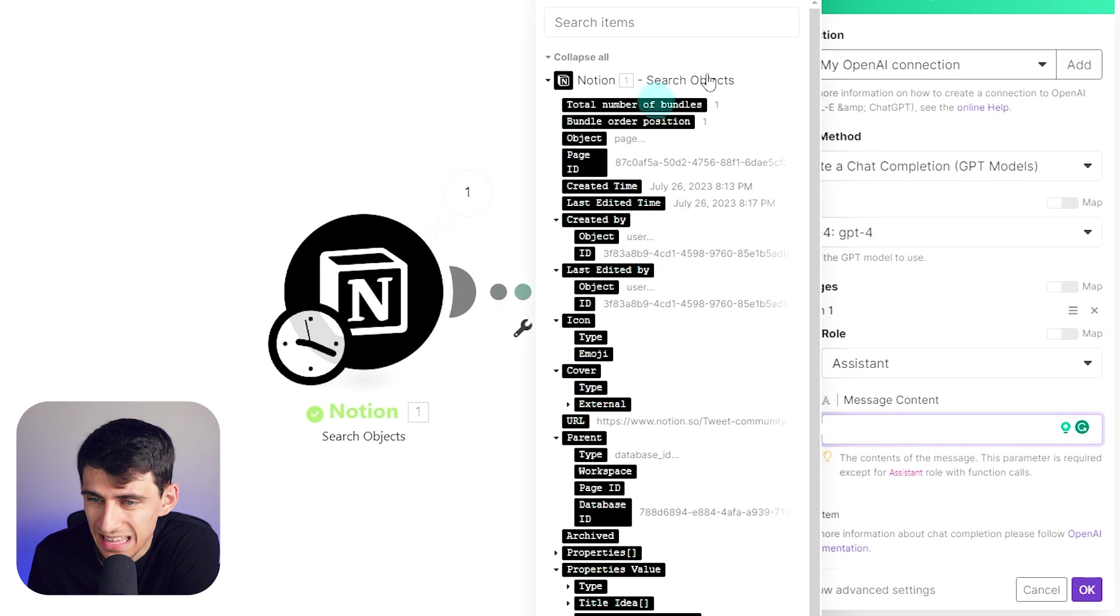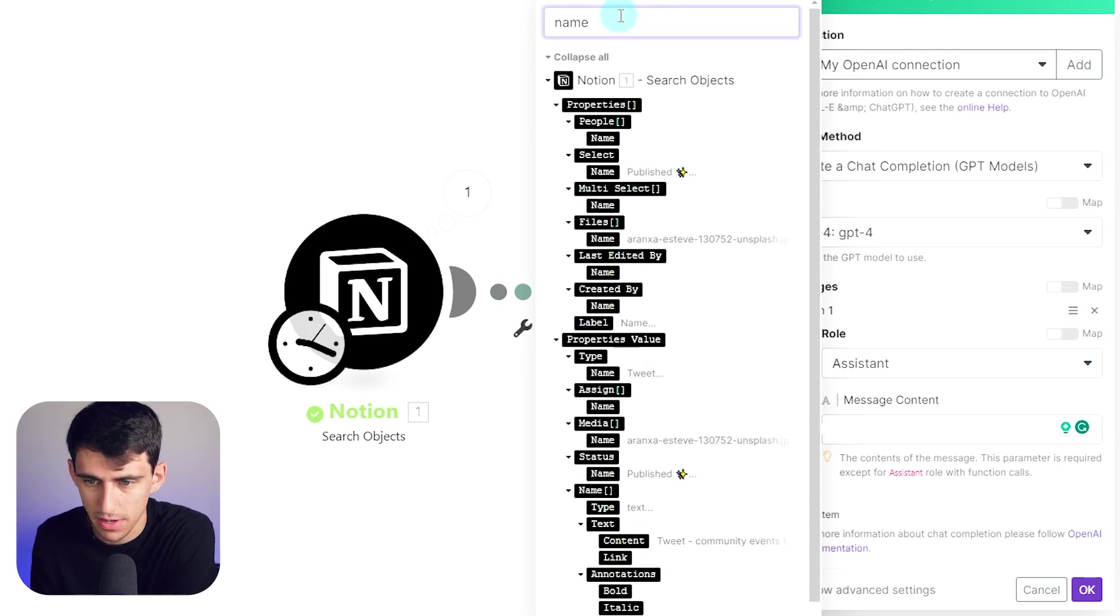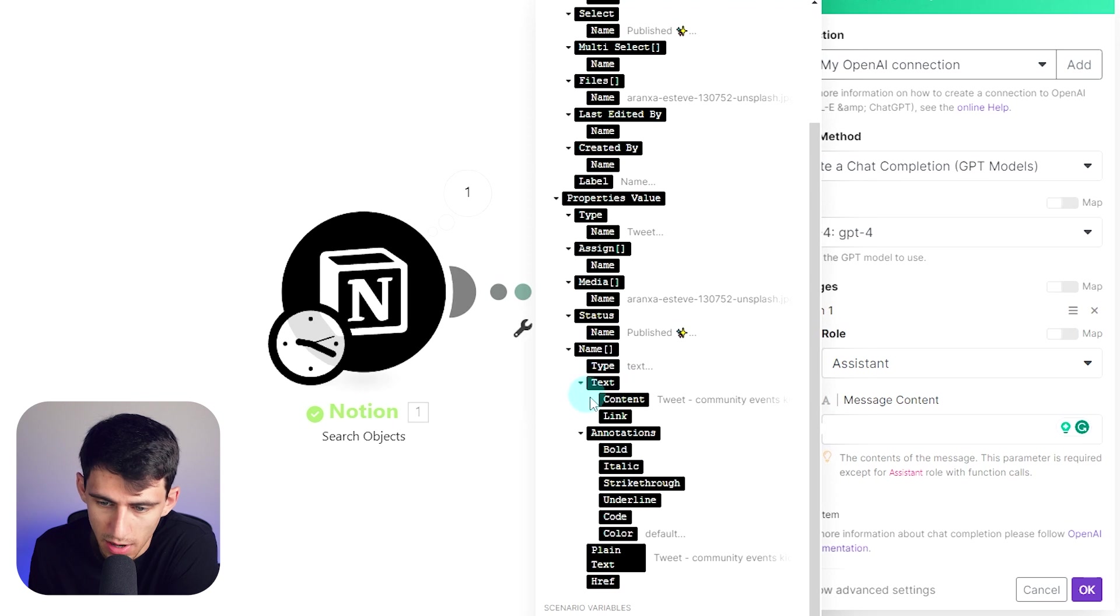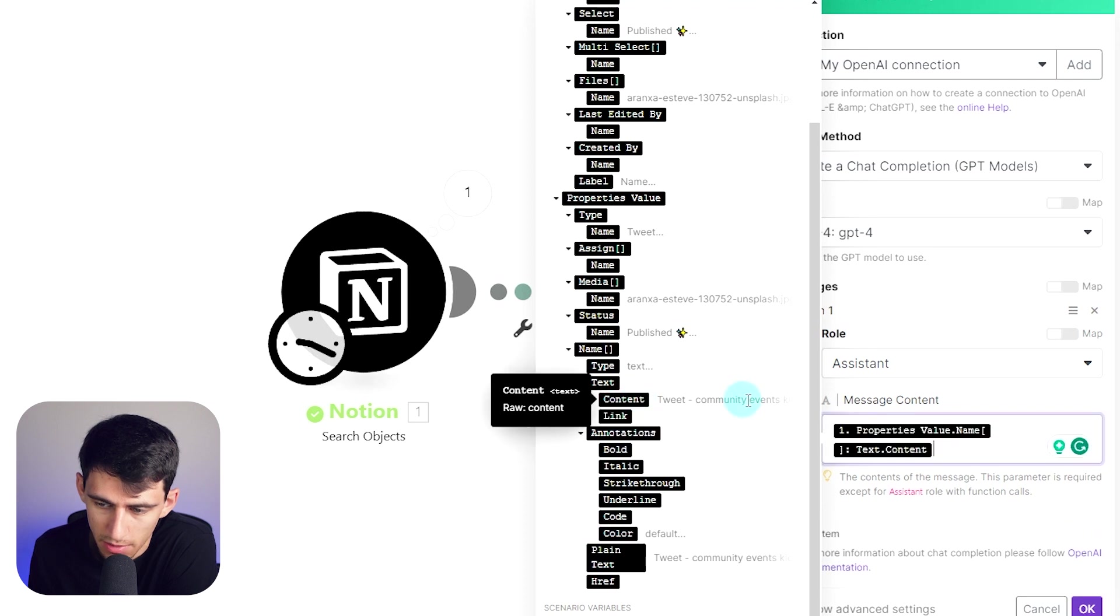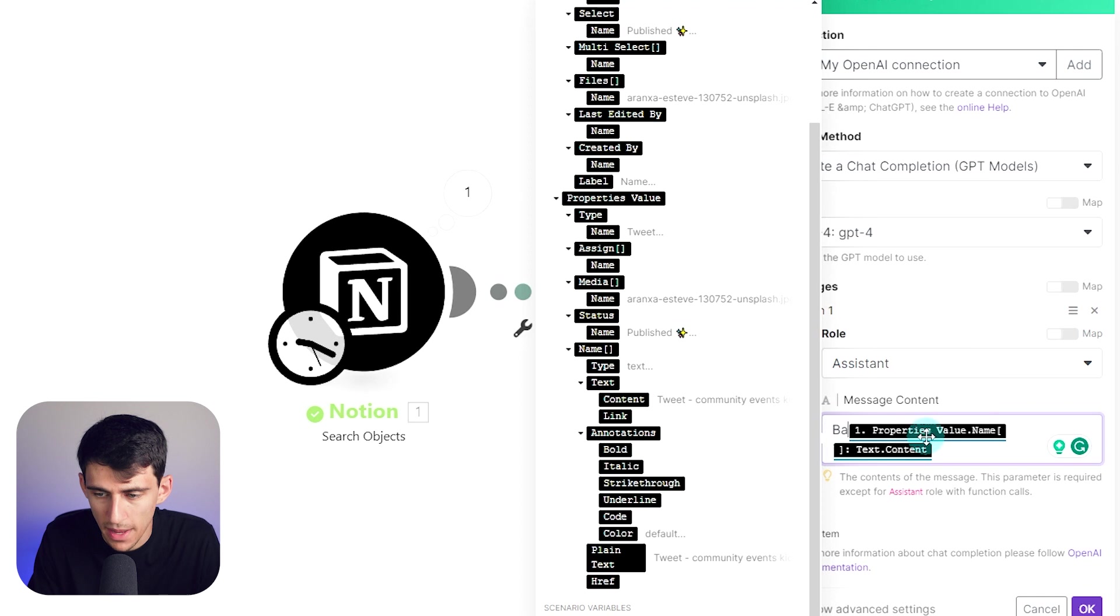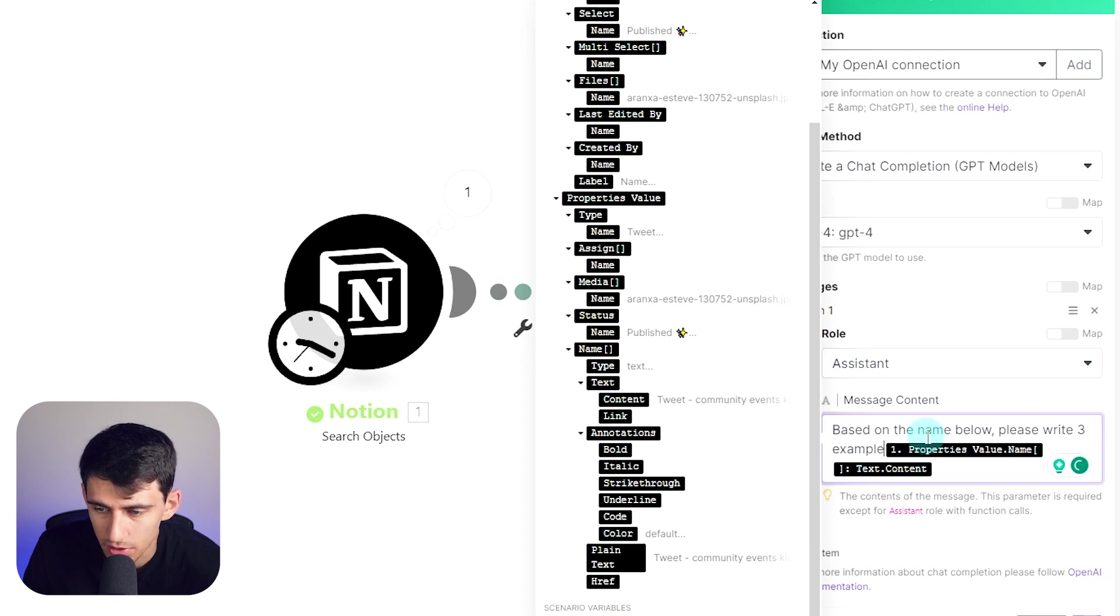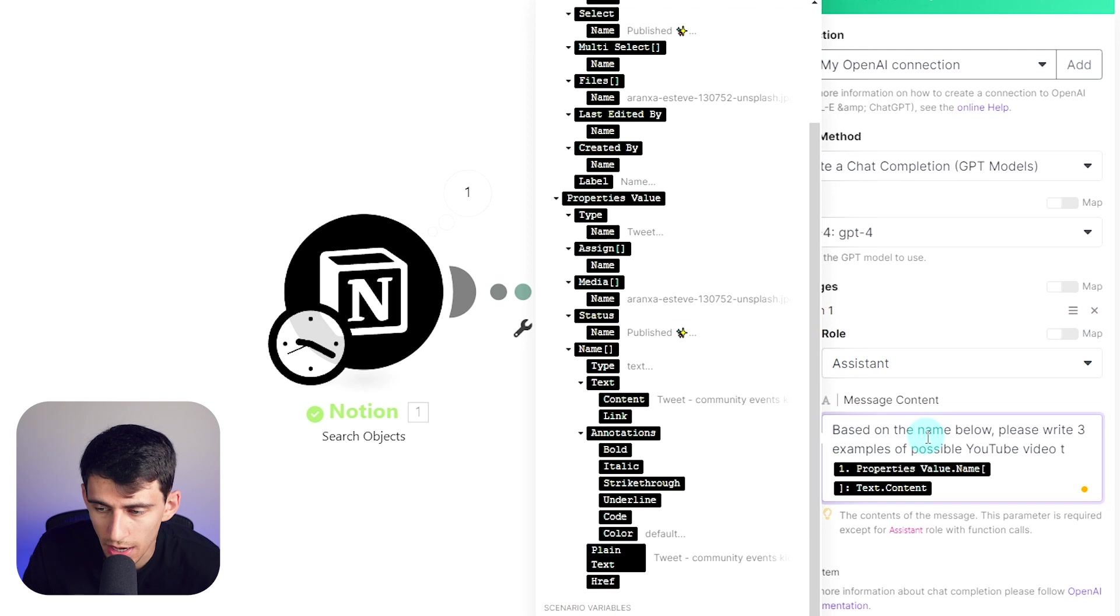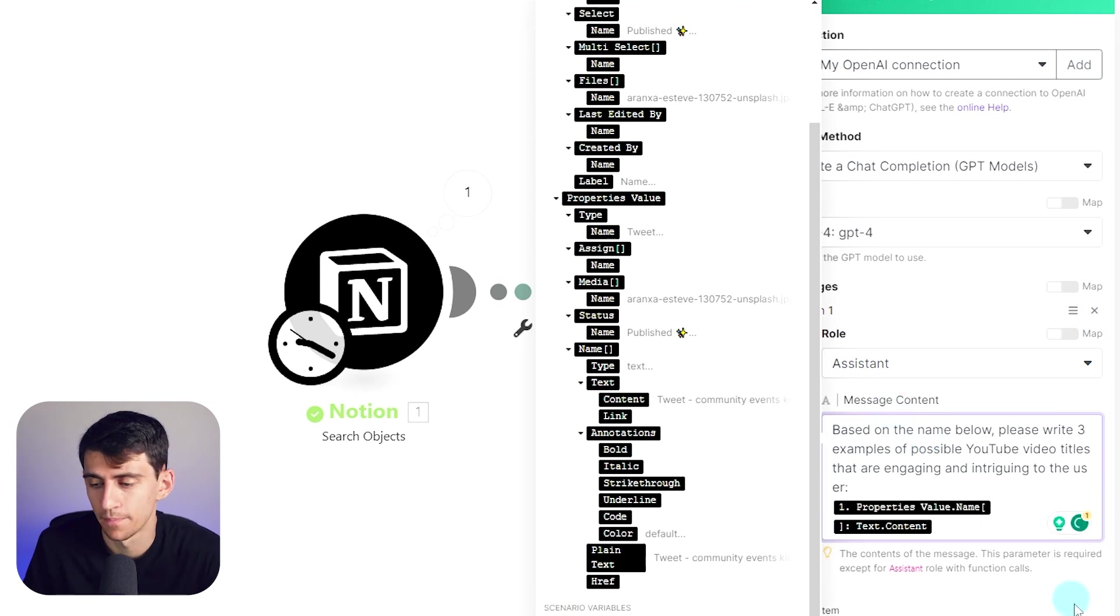I'm going to pick model four so that I have the most advanced option. And I'm going to tell it to be an assistant. And the message content is essentially going to take the name here. So this is going to be the name property. You'll find it in here. And I'm going to find the text here. So this is the name property. And I'm going to get the text there. And at the beginning of the message, what I'm going to type is based on the name below, please write three examples of possible YouTube video titles that are engaging and intriguing to the user and press enter to make it below.